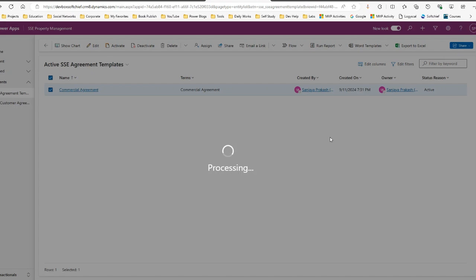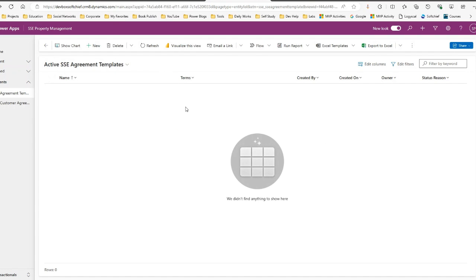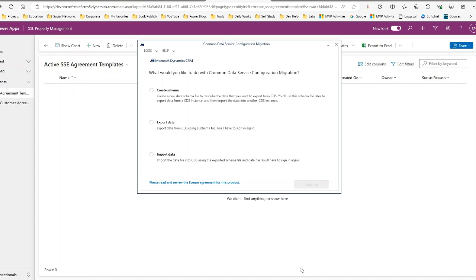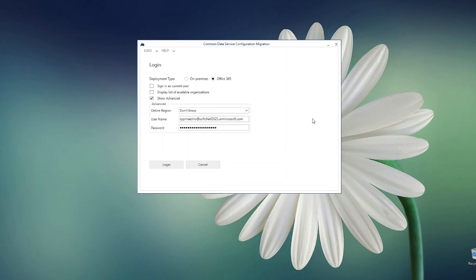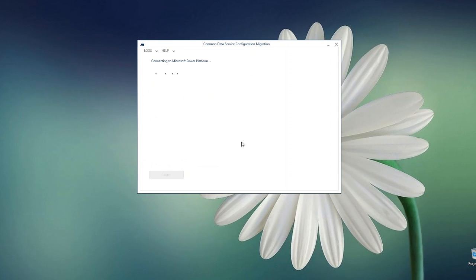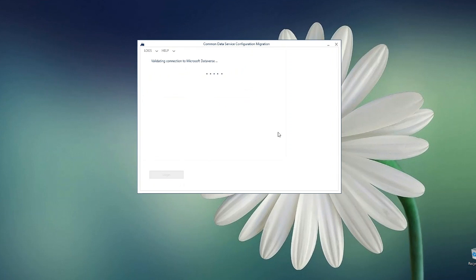To do that I'll go to the tool and create a schema. Click on Continue. Here you need to connect to your source environment. Click on 'Display list of available environments or organizations', then click Login using the same credentials you use for Power Platform. Choose the source environment — my source environment is Copilot Test — select it and click Login.